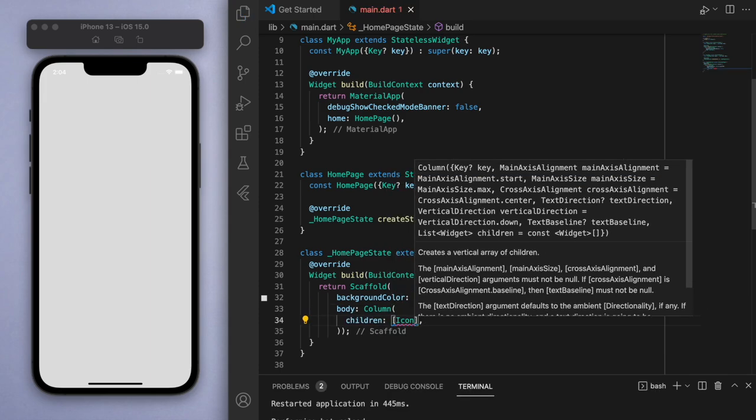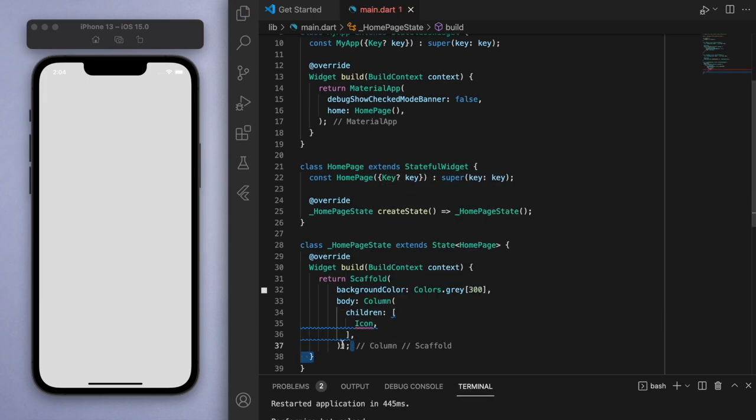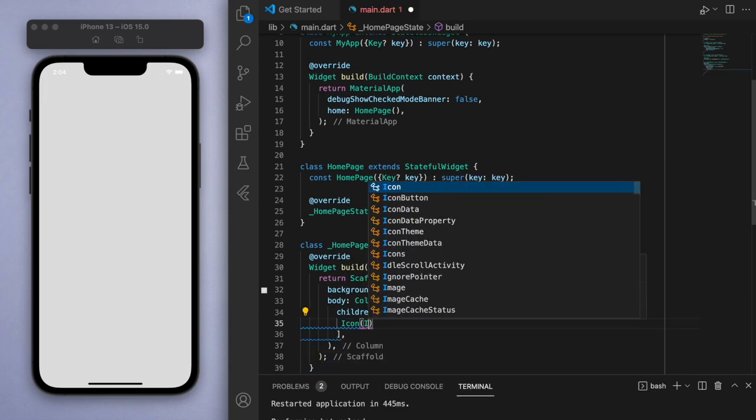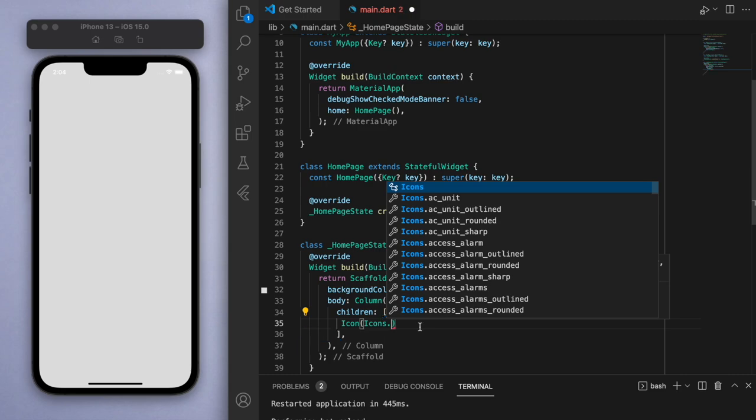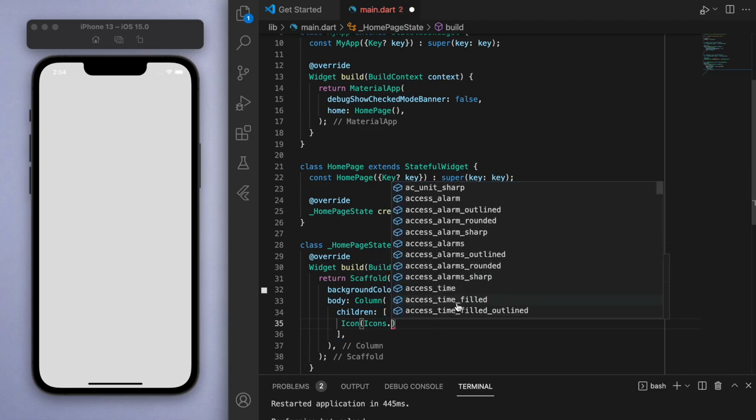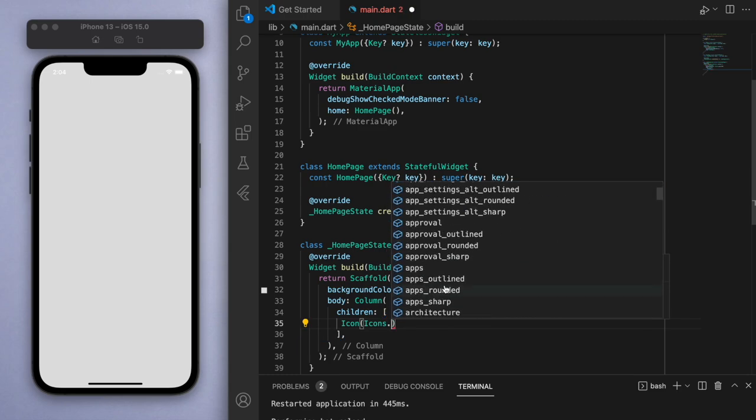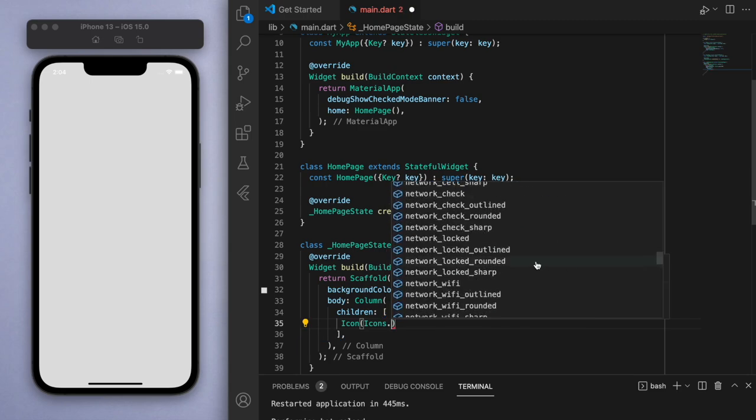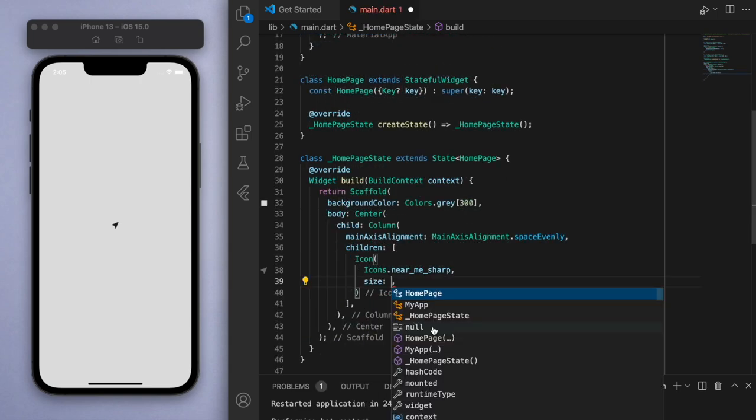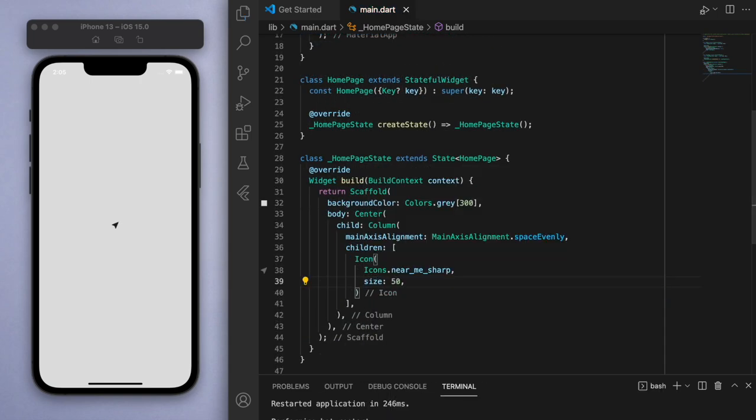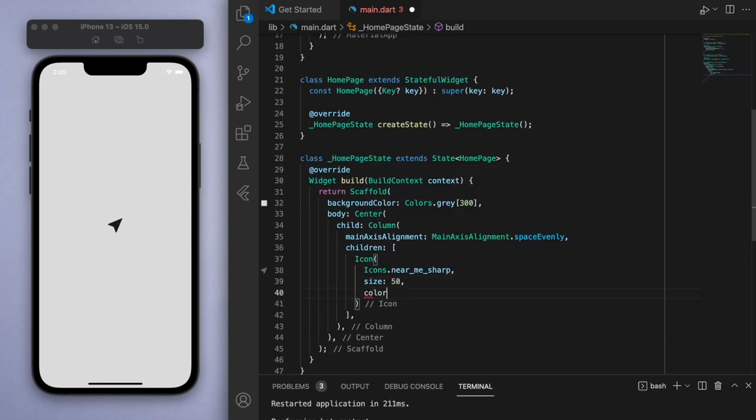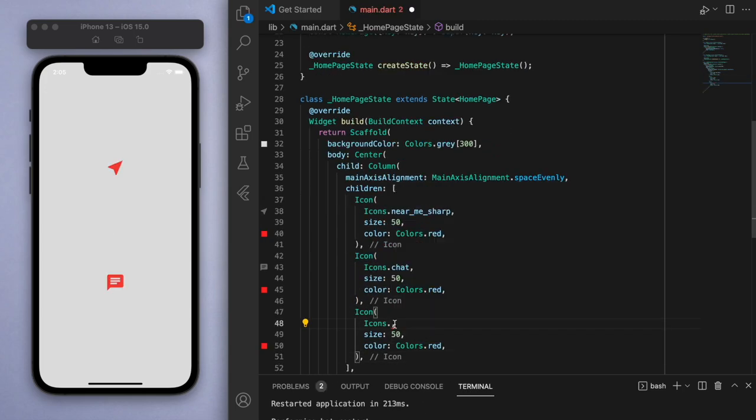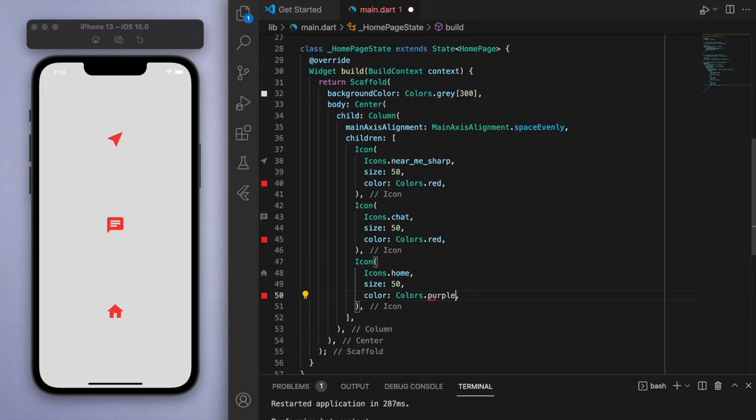Just to quickly illustrate how you would use the default icons, I've got here a blank scaffold. Once you start typing icons you can see the bunch of options that we can use. Inside the icon you can specify the size as well as the colors. So without doing anything extra, if you're just looking for some default icons to use just to get the job done, then this is how you would go about it.